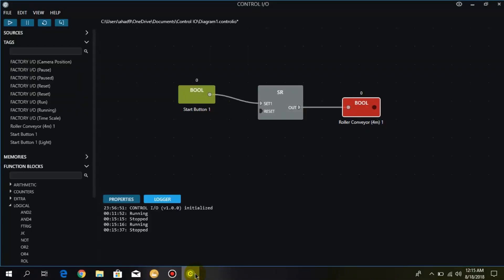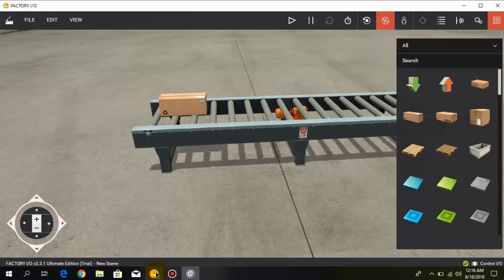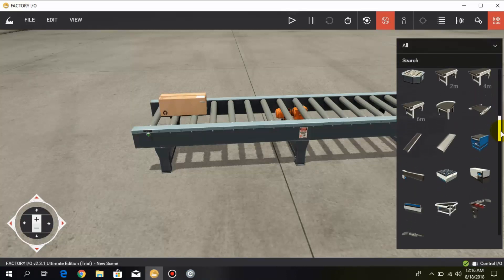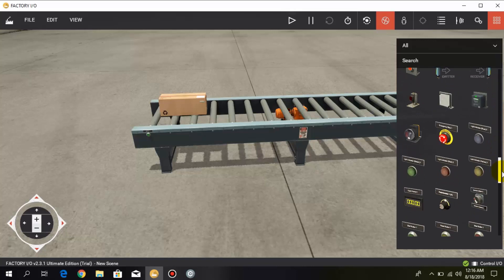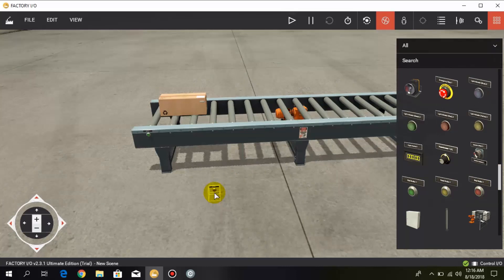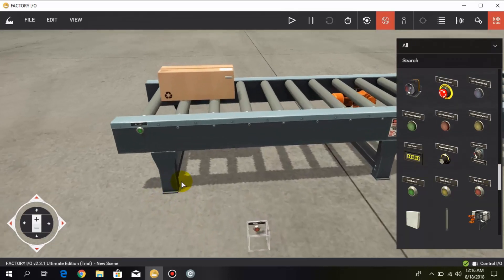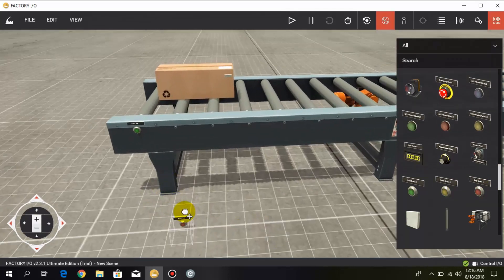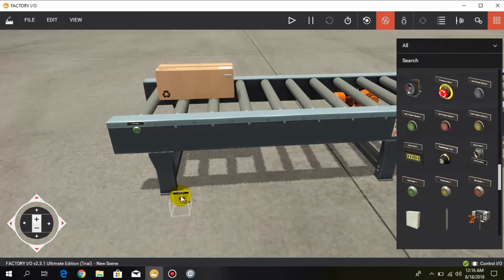Now if I take another push button — the stop push button — in order to stop the conveyor, we simply take a stop push button. Here we have the stop push button and I place it alongside the start push button.